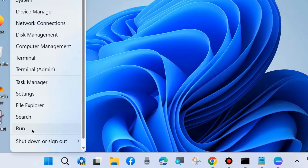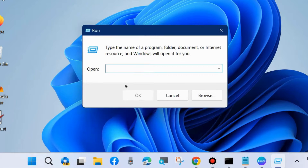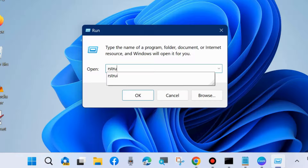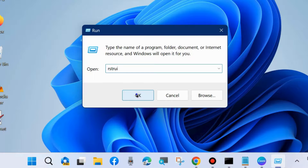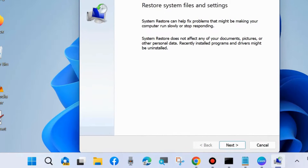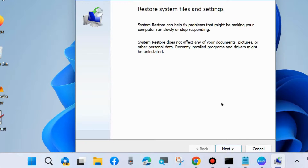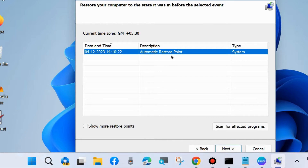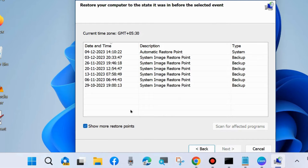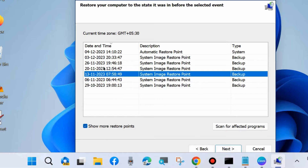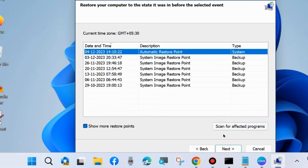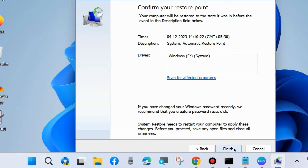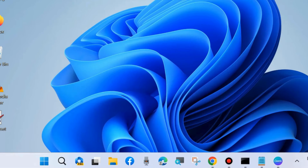The next method to fix this issue is to go to the Run command box again and type rstrui to open System Restore. Click Next, then restore your computer to the state it was in before the selected event. Choose a restoration point — click Show more restore points and select any restore point from which your computer was in good condition. Click Next, confirm your restore, click Finish, and restart your system.